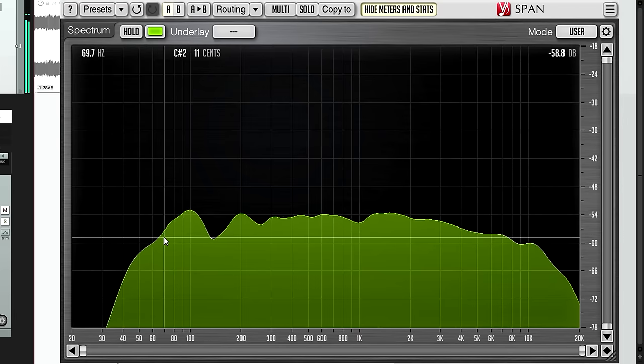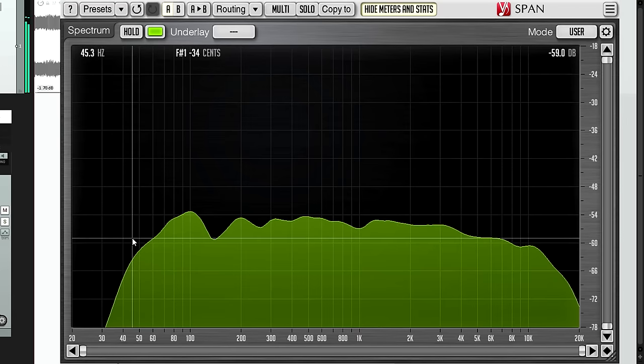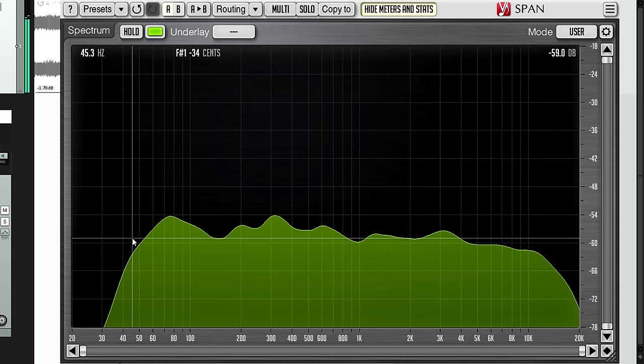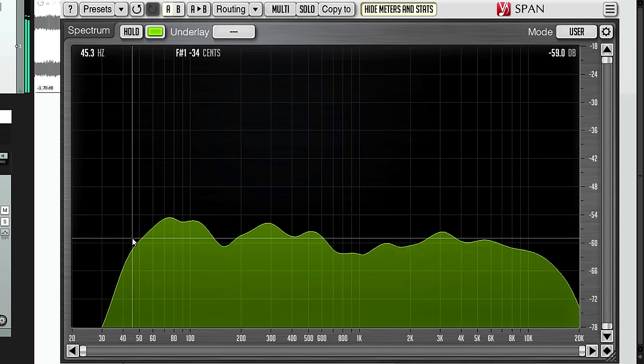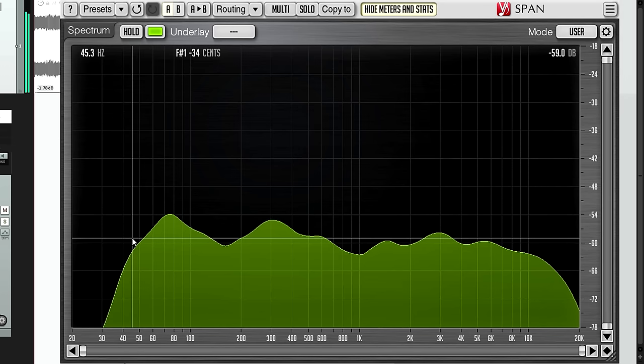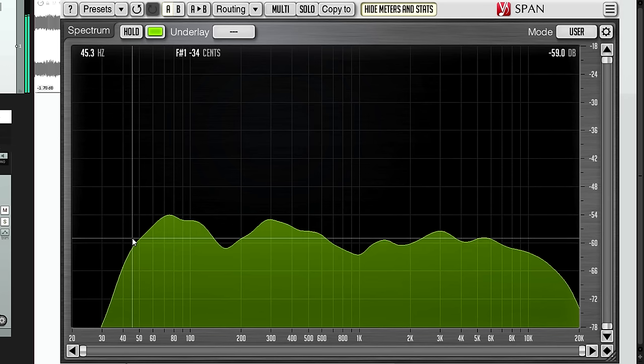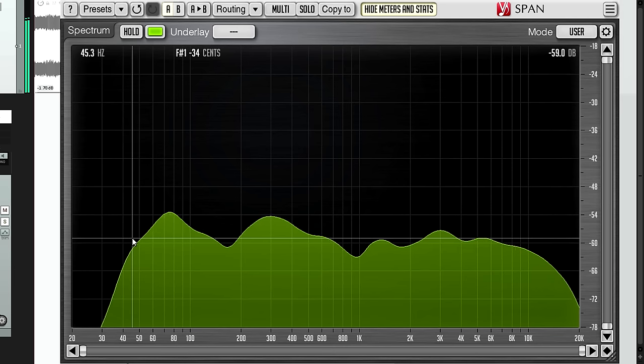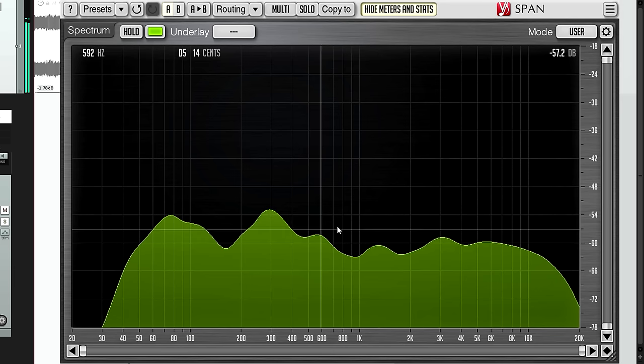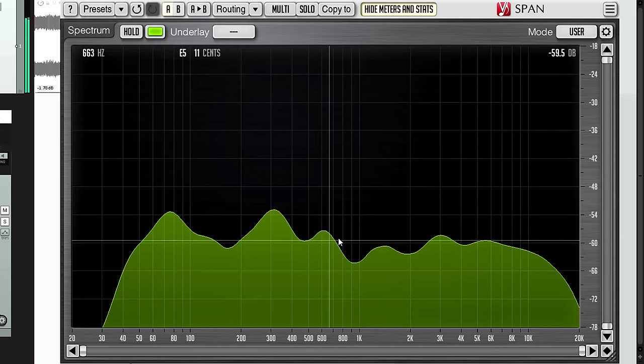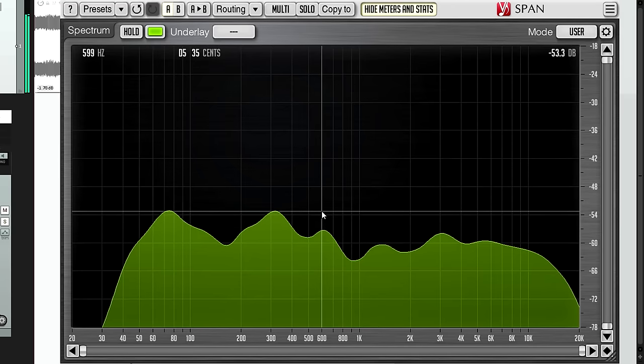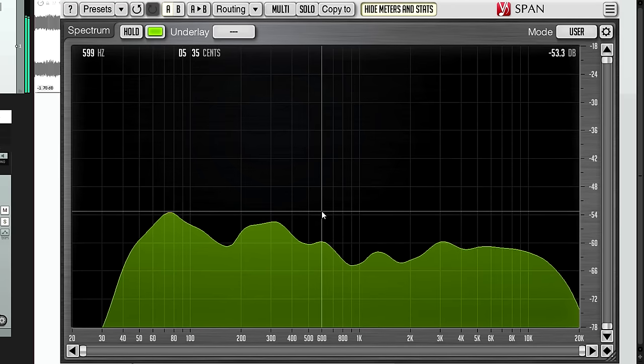That's the only scenario where I might advocate adjusting EQ settings based only on what you're seeing. But the analyzer can greatly speed up your workflow when your eyes and ears agree. If you're hearing a boxy or nasal character when you're also seeing a build up of energy in the low mid range, you know immediately where the problem is likely to be and can adjust your EQ settings accordingly.